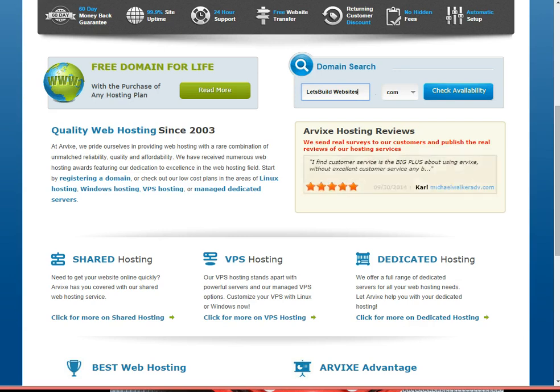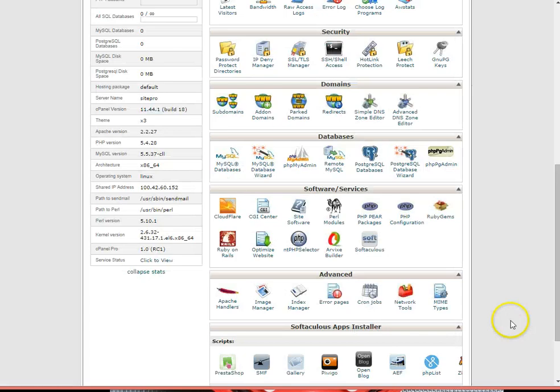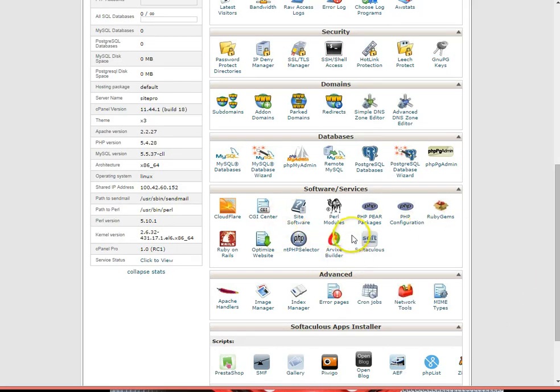Number one, log into your cPanel control panel. Number two, under the software services category, click on the icon Arvix Builder.